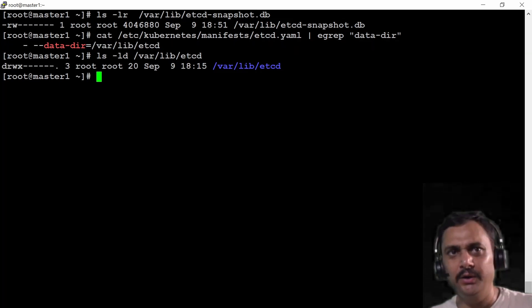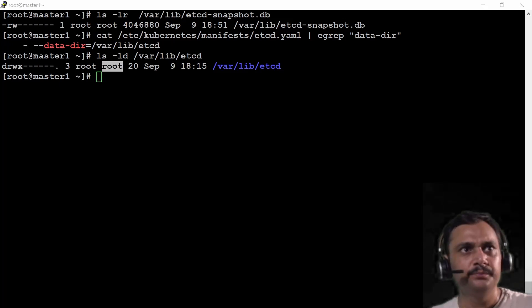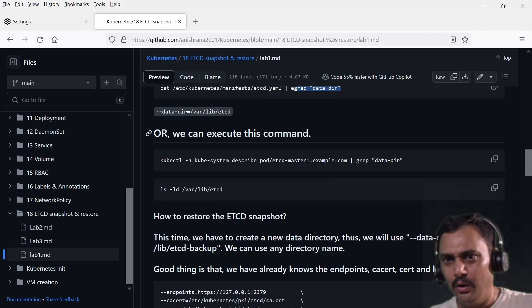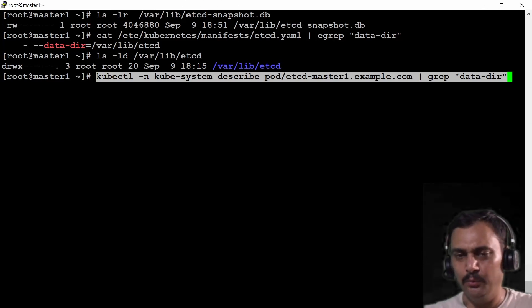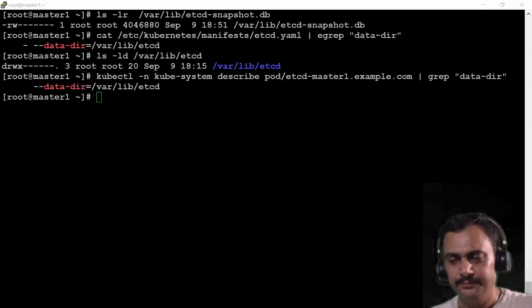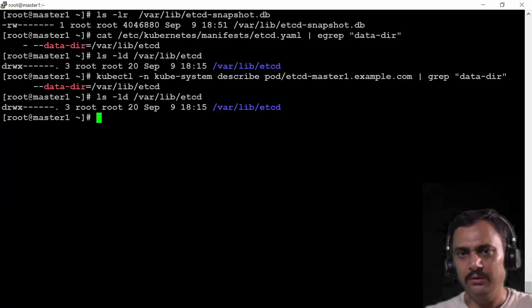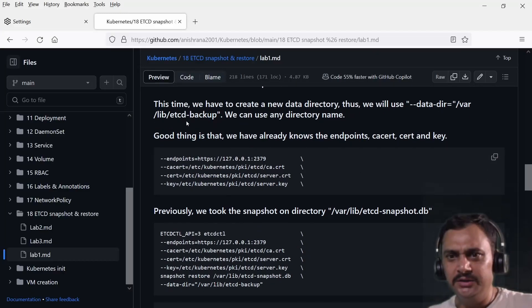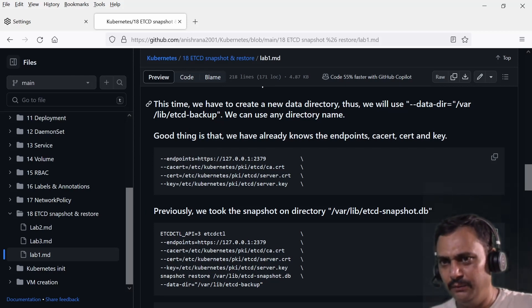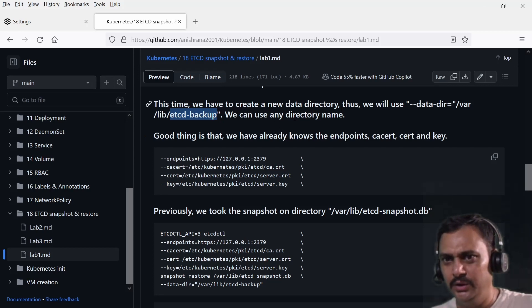This is my data directory. Let's check this data directory — 'd' stands for directory and the user is root:root. We can also execute the kubectl describe command and grab data-dir to observe the same output. This time we are going to create a new directory, so we'll use data-dir equal to /var/lib/etcd-backup as the new directory.